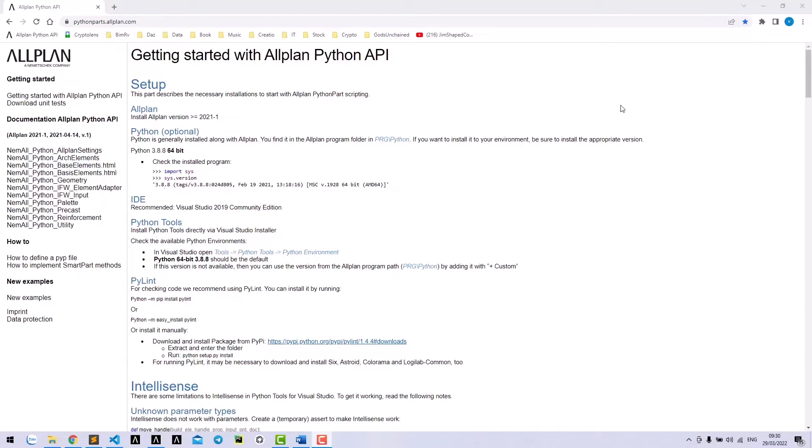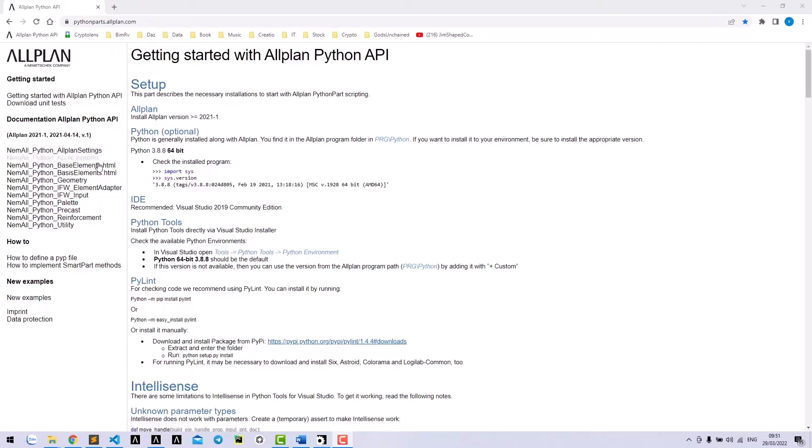To help users get started with PythonParks, Allplan created a website that instructs you on how to get started at pythonparks.allplan.com. This website also contains all the models, classes, and functions that we will use a lot in this tutorial.